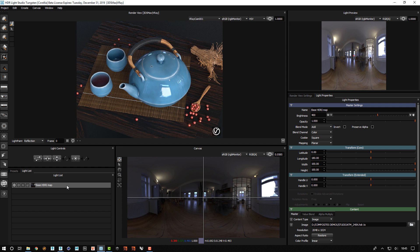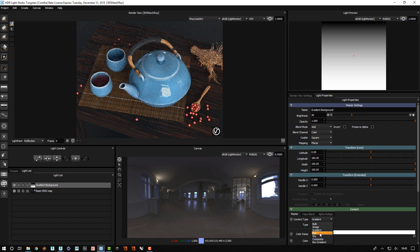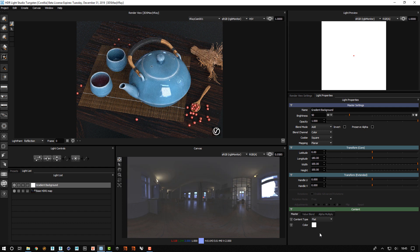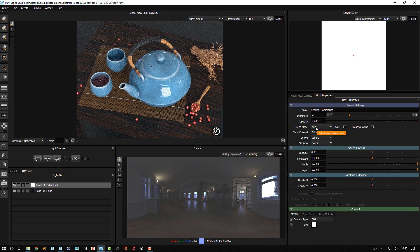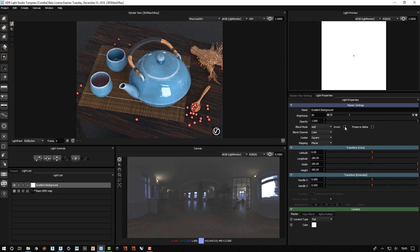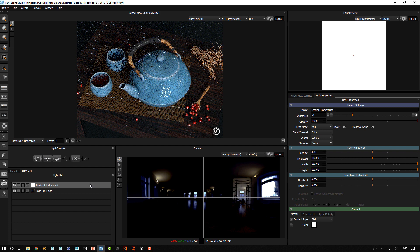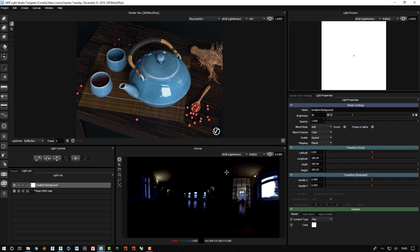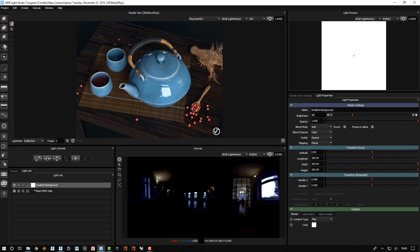We're now going to create a gradient background light but change the content to flat. We're then going to change the blend mode of this from add. We'll leave it add but turn on invert. Now what this does is it reduces the values by whatever the brightness is set to here.